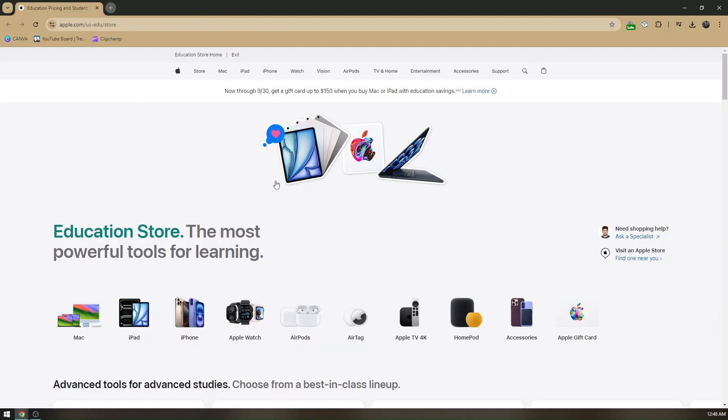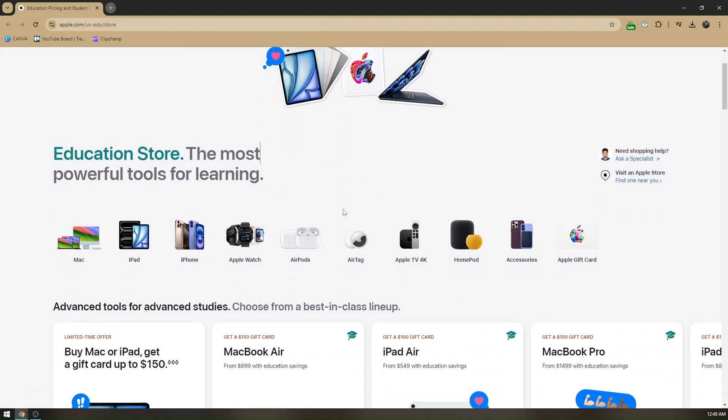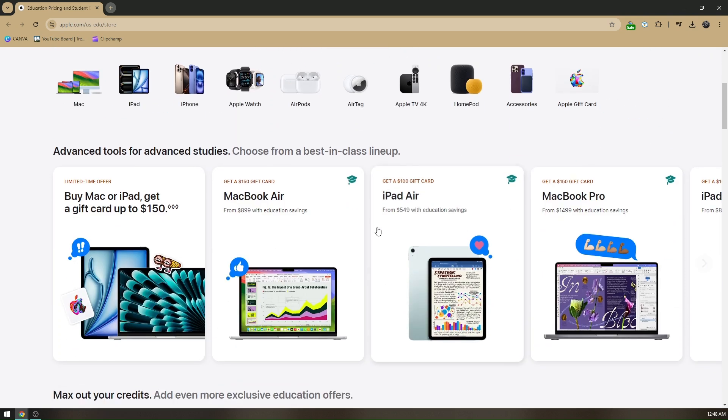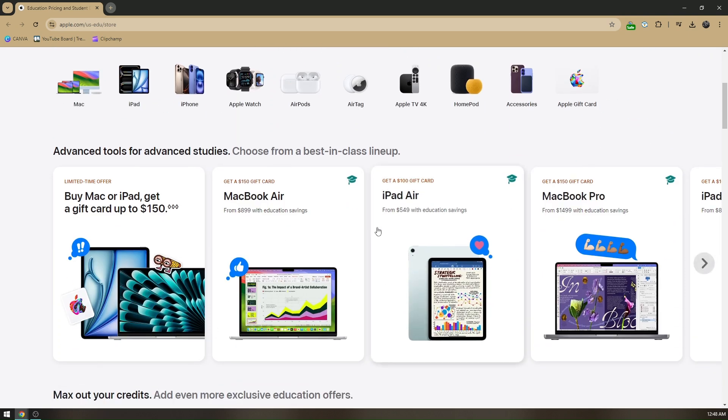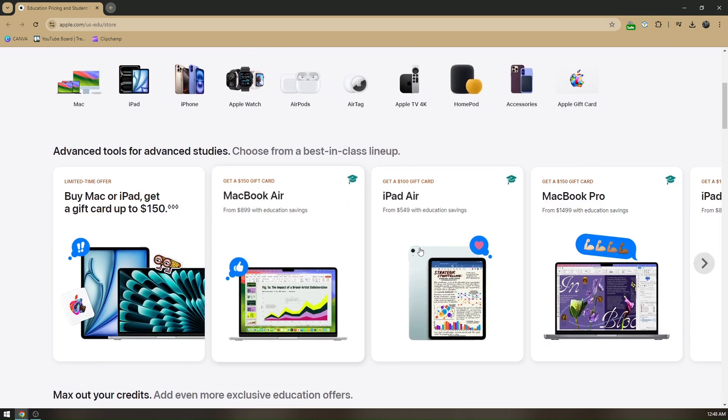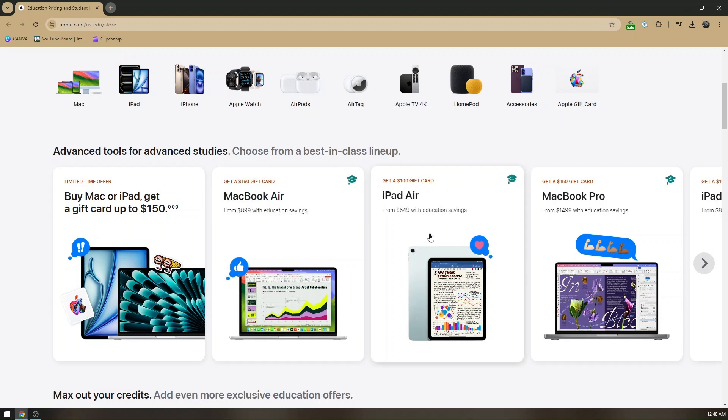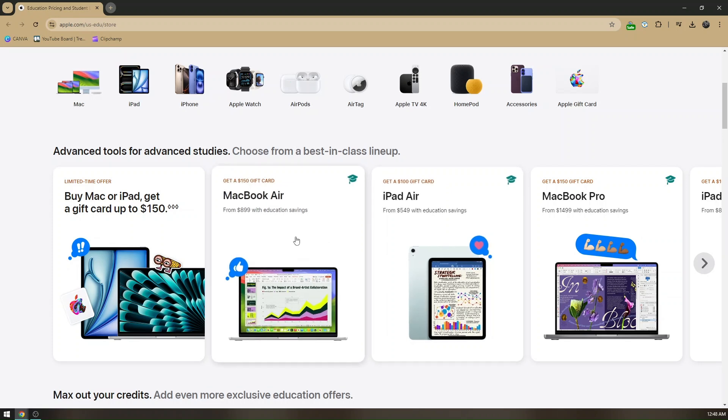If I'm not mistaken, these are limited products that have discounts for students. Instead of purchasing almost a thousand dollars for MacBook Air, you'll only pay around $899 with education savings, and so on and so forth.